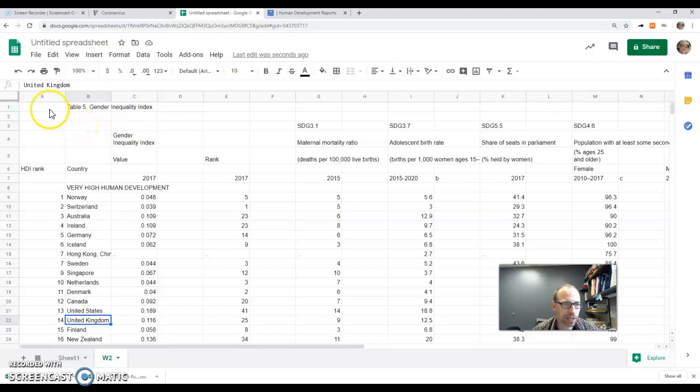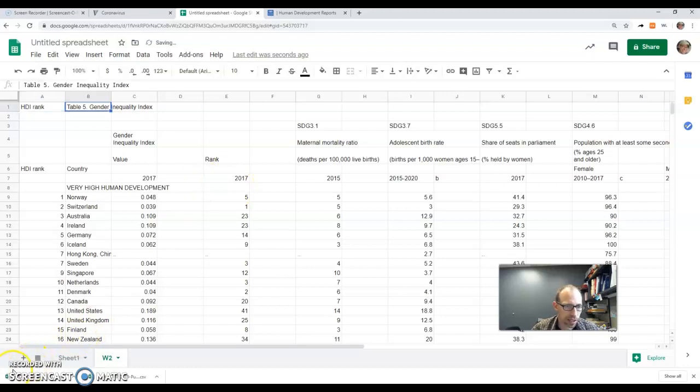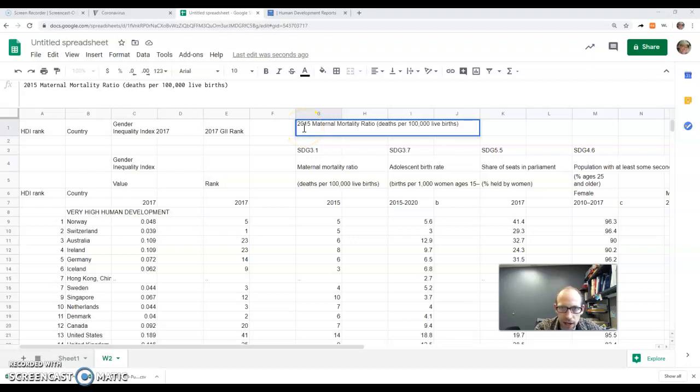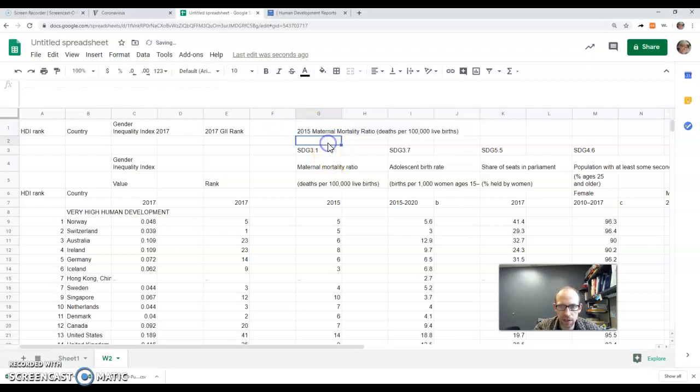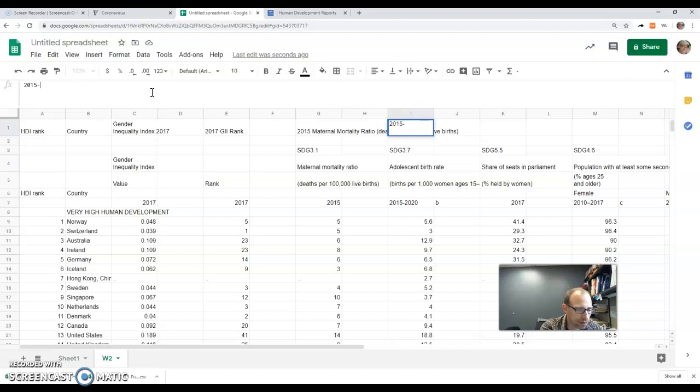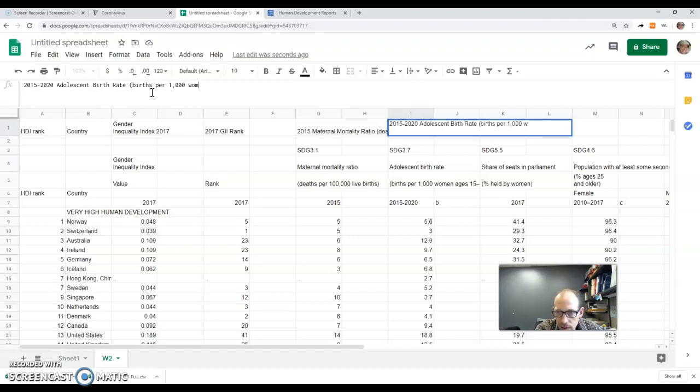So here's where I want the headers. I'll go ahead and just start changing that. HDI rank. I've typed a couple in already. I did want you to see how I'm doing this. I'm trying to condense all of these into a single row here, so I'm going to say 2015 to 2020 with the dates.